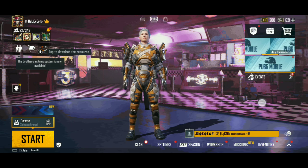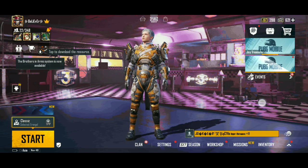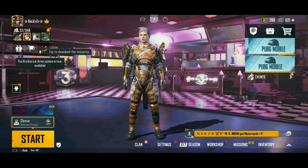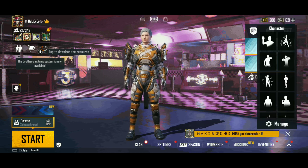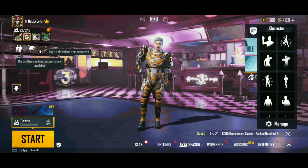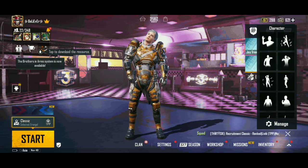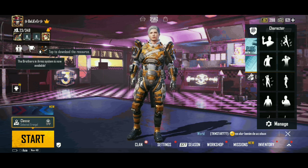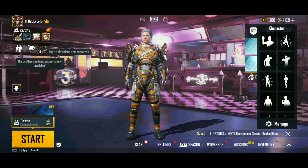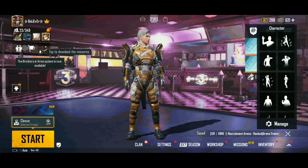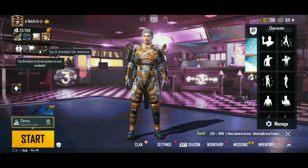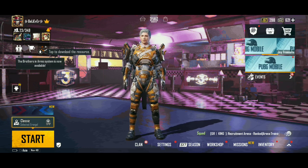Hello guys, welcome back to our channel. We are now in PUBG Mobile 1.3 update. This is the 12-hour update. This video is about how we will update the official app. We will be able to update the official app.